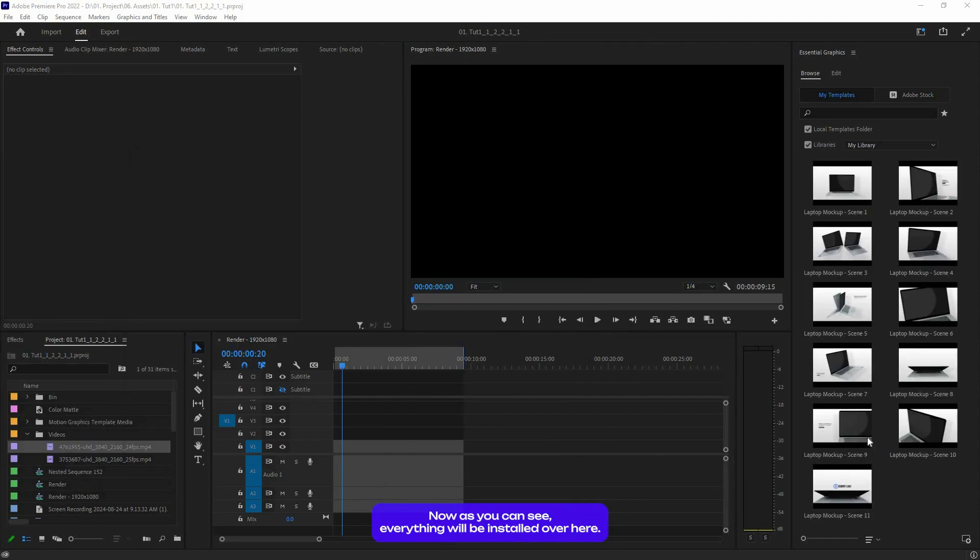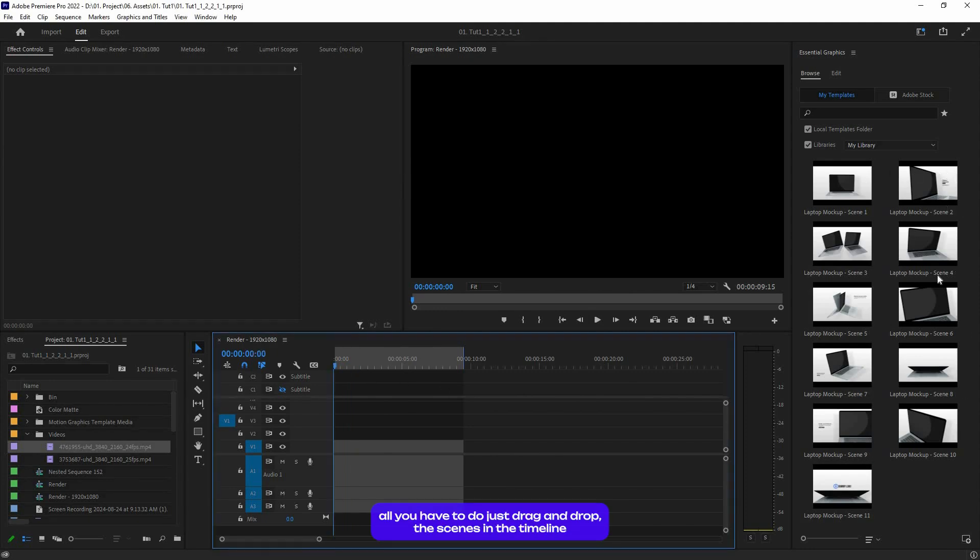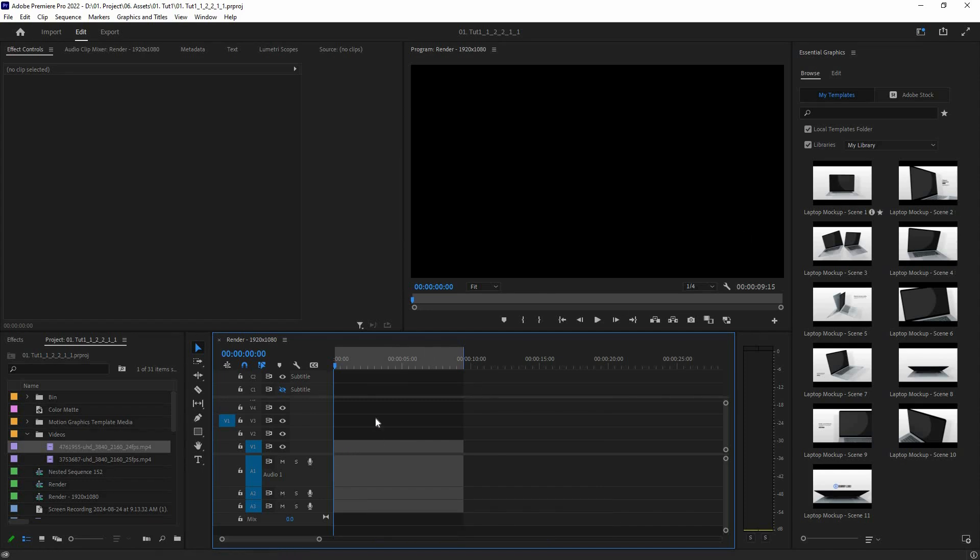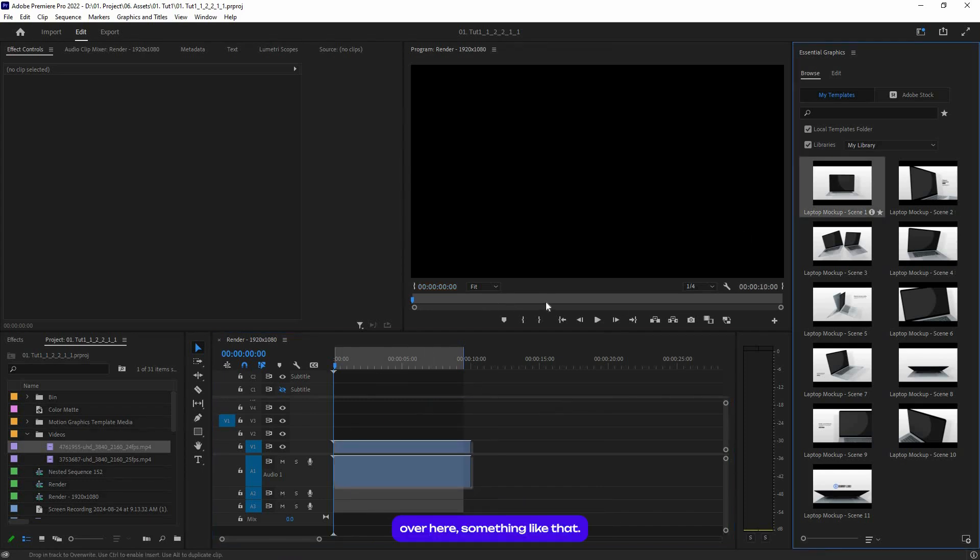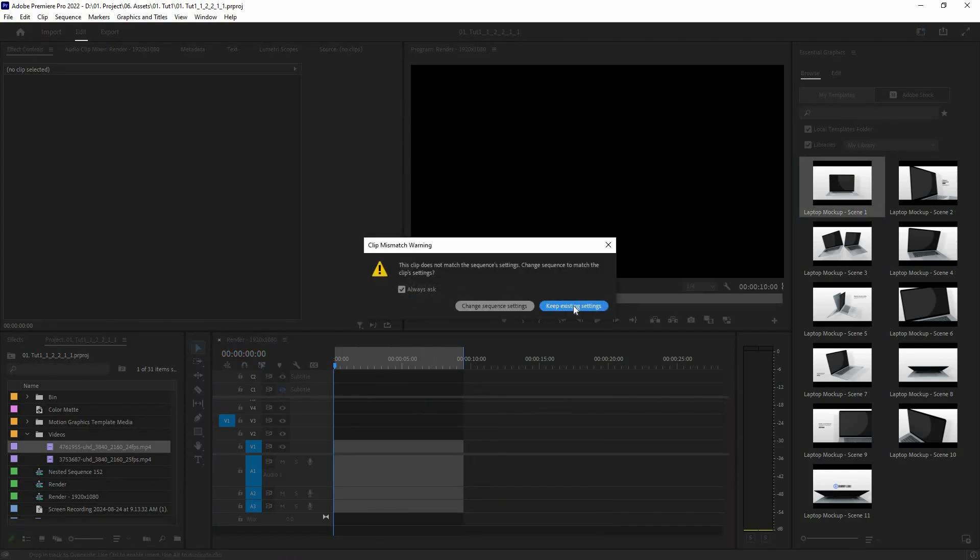Now what you have to do is select all of them and drag and drop in this section. As you can see, everything will be installed. All you have to do is drag and drop the scenes in the timeline, something like that.